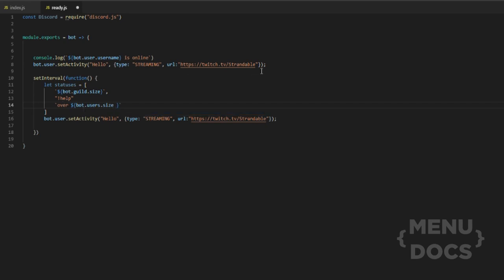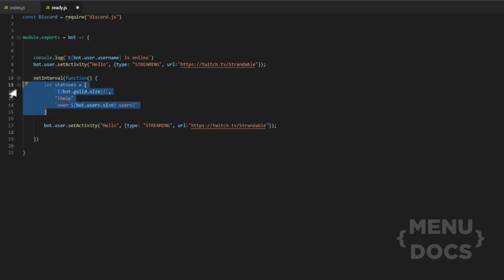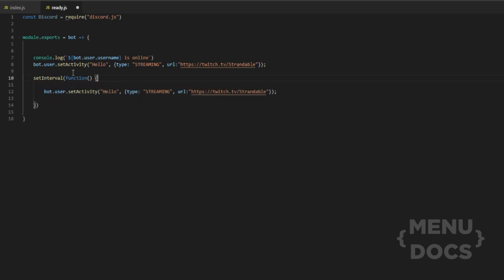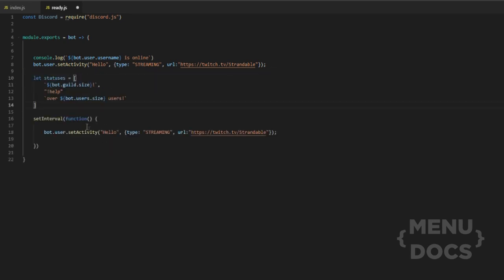And then for all of these ones here, we can just add that. But then what we want to do is actually we might want to set this array outside of the interval, which would be a good idea. We can set it right here. And then here we'll do let status equal. And then we're going to do some random maths.